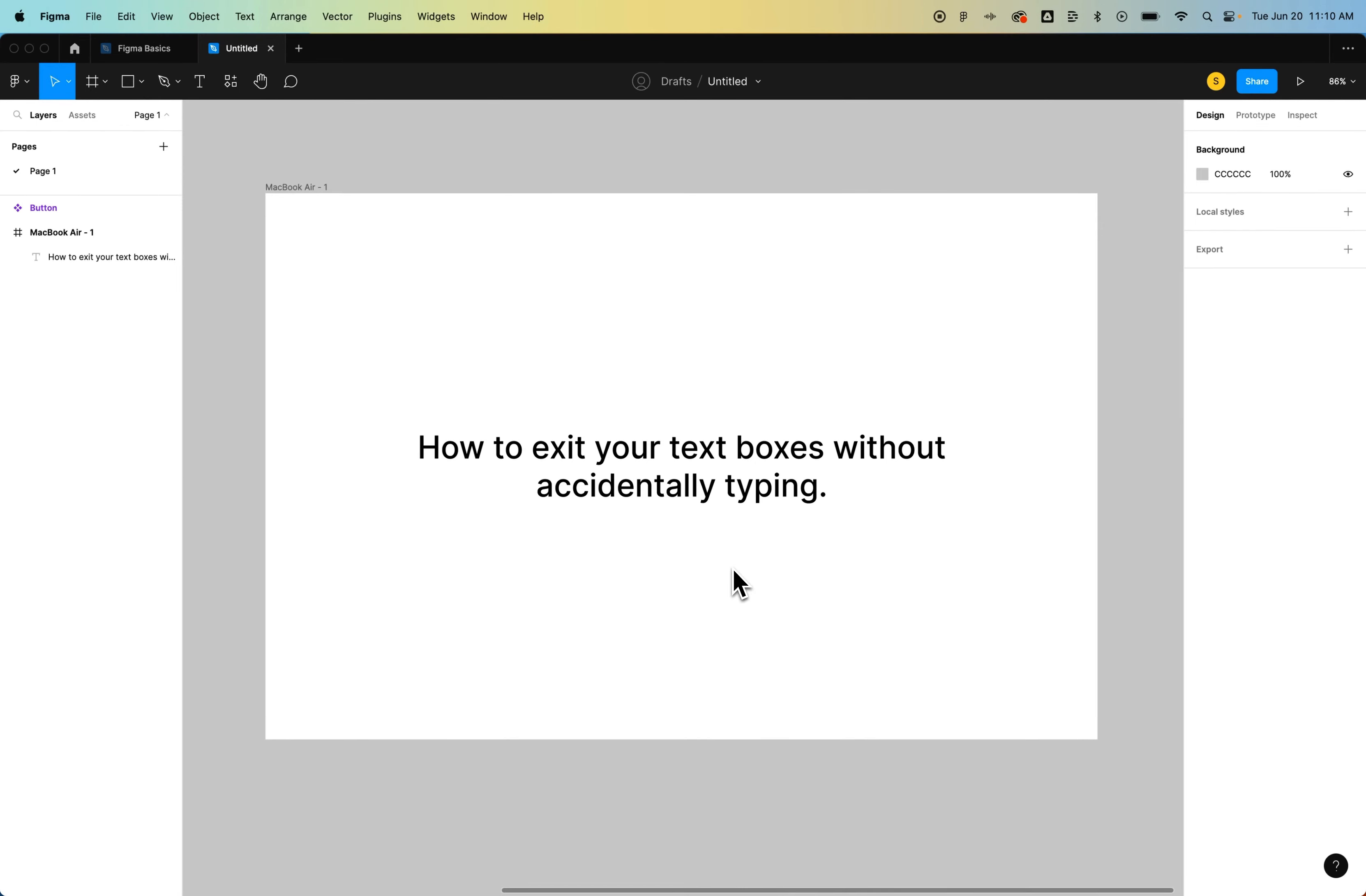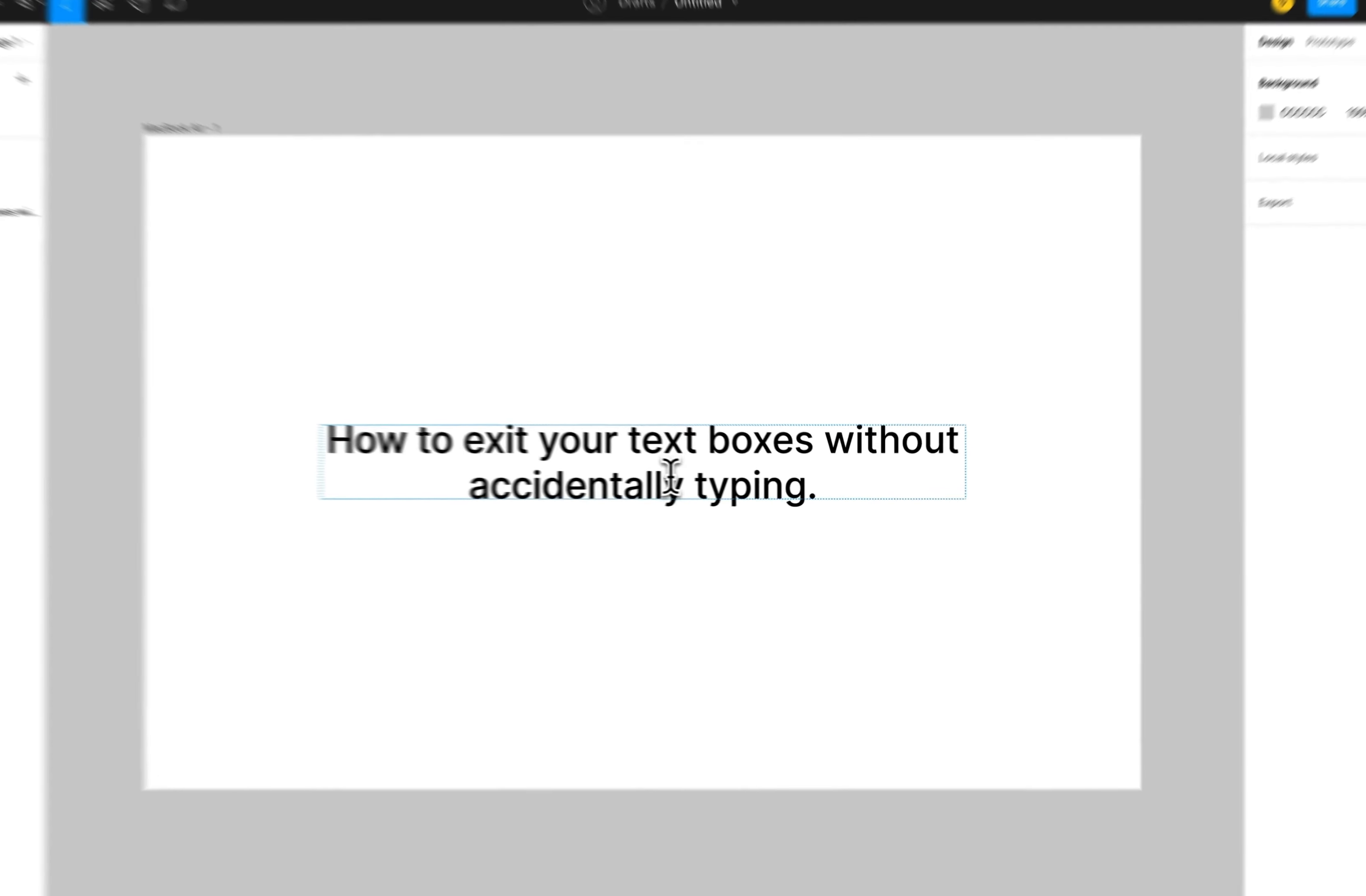Hey guys, in this Figma tutorial, we're going to take a look at how to not accidentally type in your text boxes when you're trying to exit them. A lot of times we use shortcut keys to get on to our next tool. Here in Figma, the shortcut key for the type tool is T.